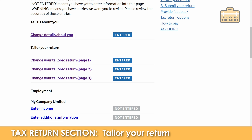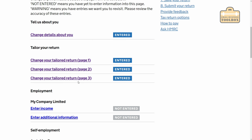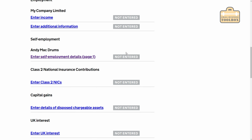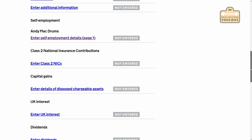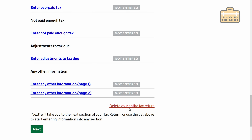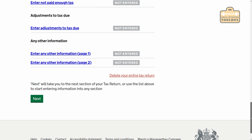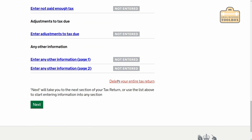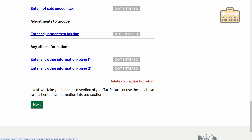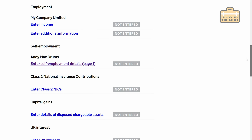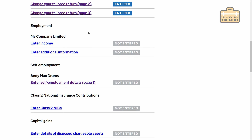You can see I've entered my personal details and tailored the tax return, but we haven't actually filled any of it in yet. Ultimately everything that says 'not entered' down here should eventually say 'entered'. By the way, this is the page where if you make an absolute mess of your tax return and want to start again, you just click the 'delete your entire tax return' button at the bottom — that will reset it all to the way it was before you started. Very handy if you get into a bit of a mess.